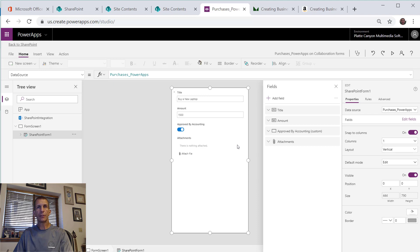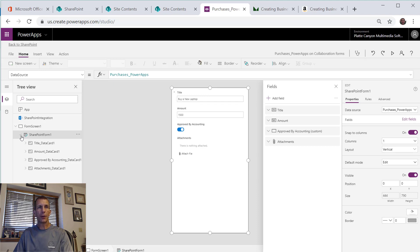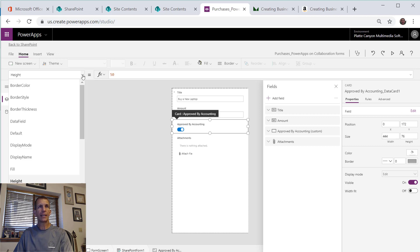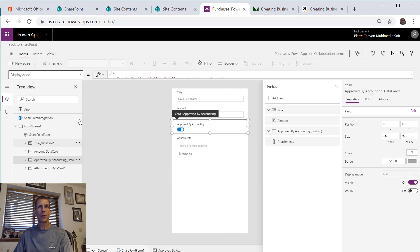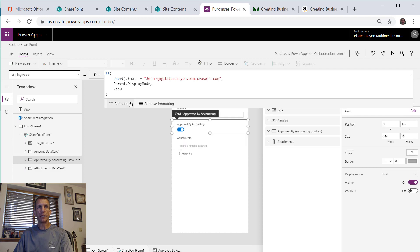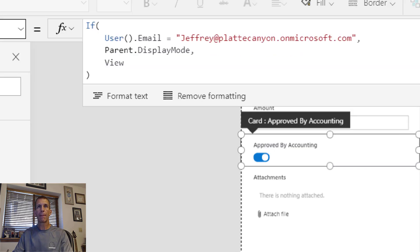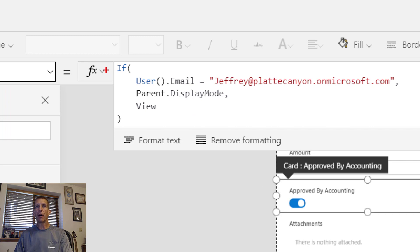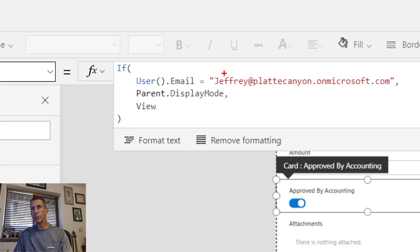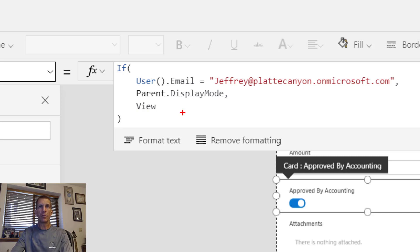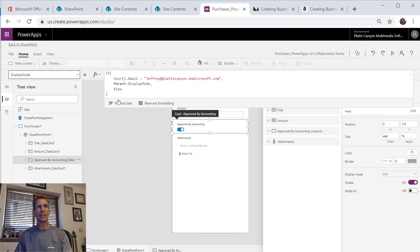We've got our data card approved by accounting and we set the display mode and we did some logic. Let me zoom in there a little bit. That was our logic before: if our user email equaled my Office 365 email then we did whatever the parent display mode was, otherwise we did just the view mode which basically disabled it. But now we want to change that.